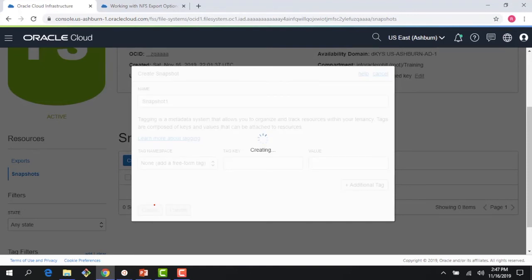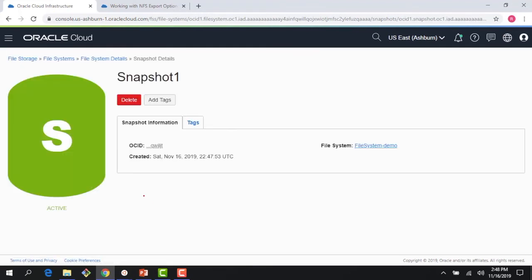I just have one file in my file system, so it would create a snapshot of that file. If I had a directory with multiple files, it would actually create a snapshot for all of them. And you can see it's active.